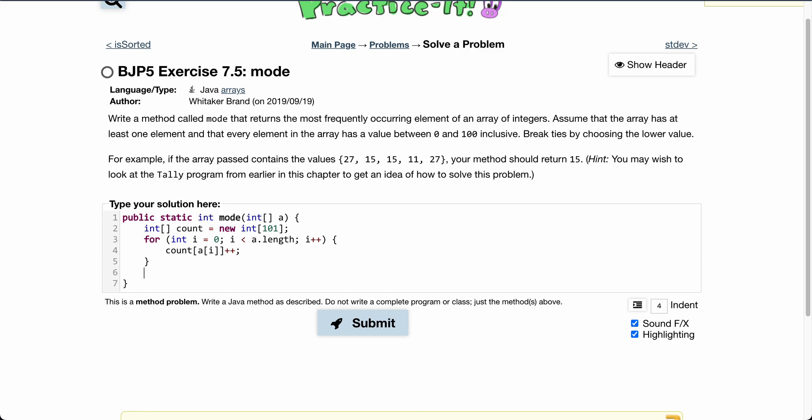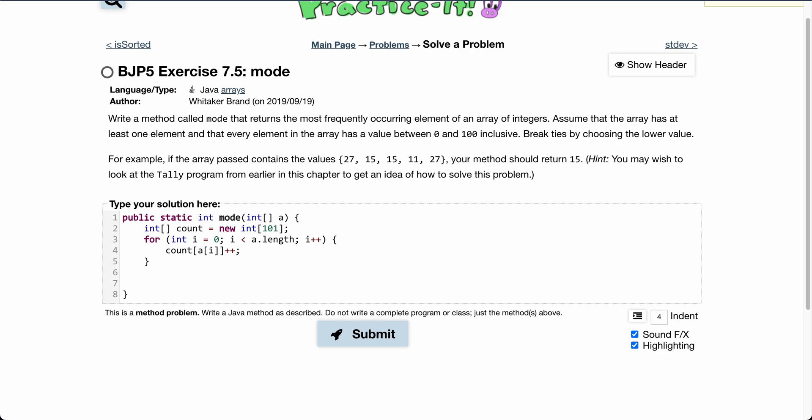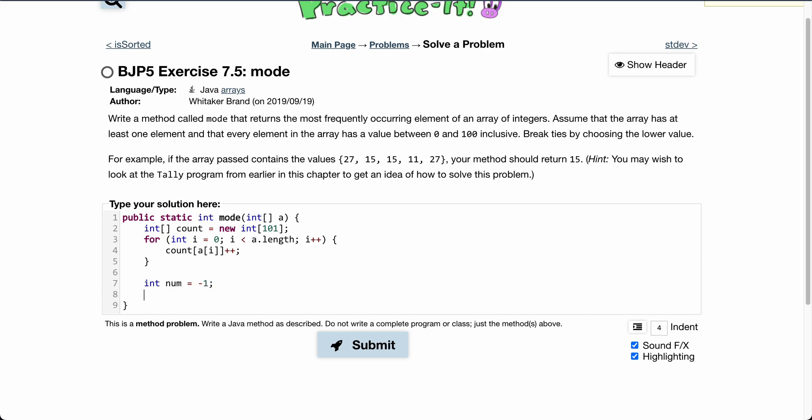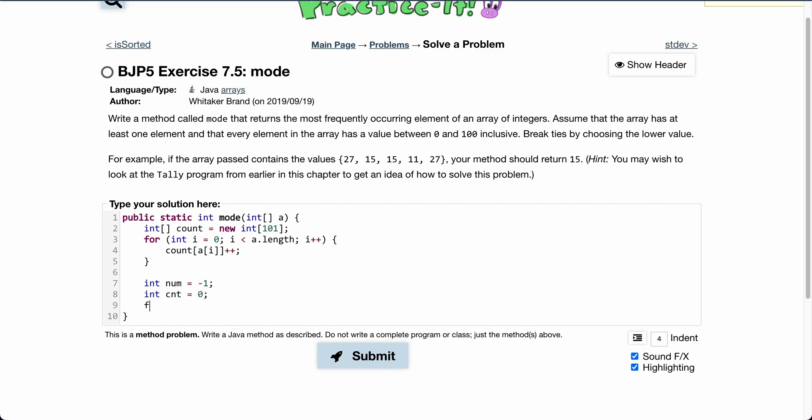Then what we do is we have the number that we want, we'll start this as negative one, and we have the count of that particular number. Then we go through our count array.